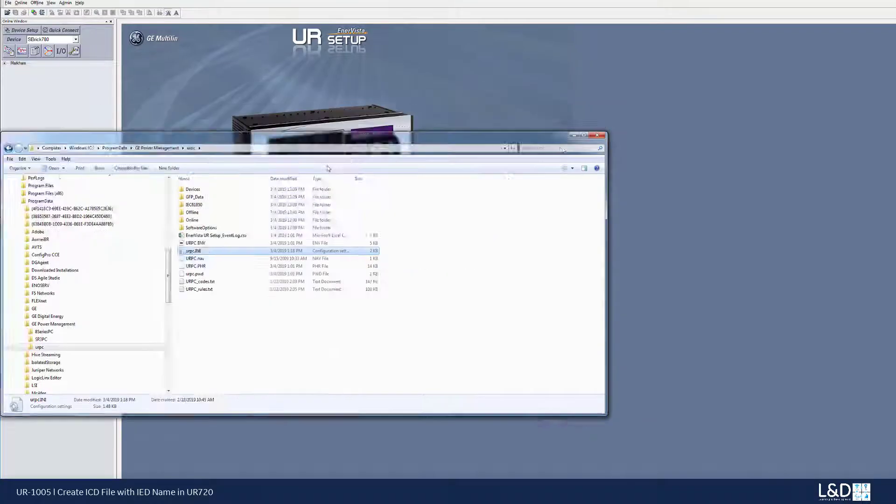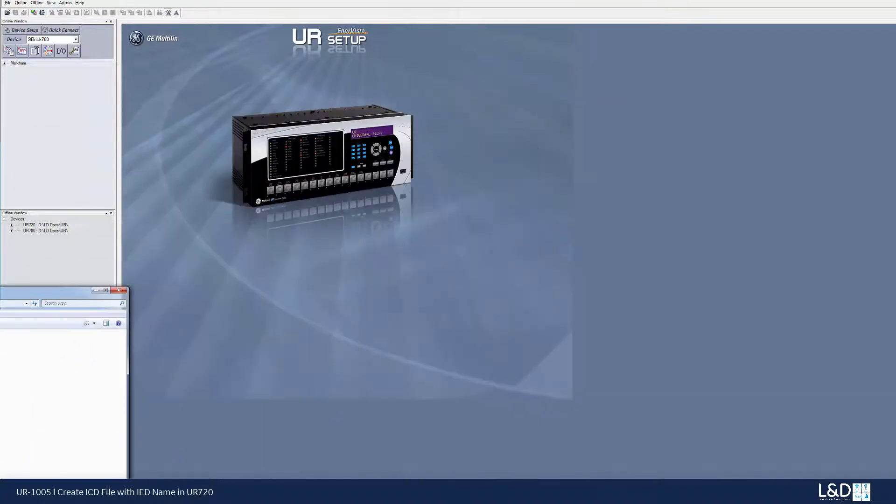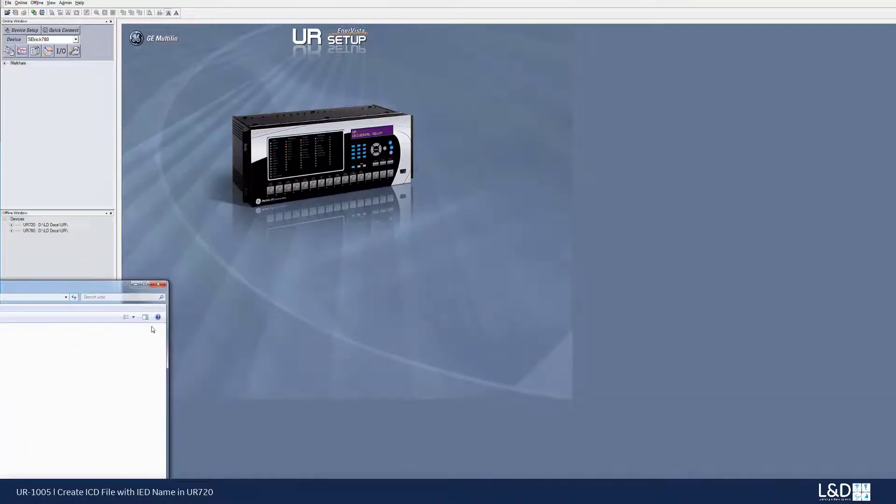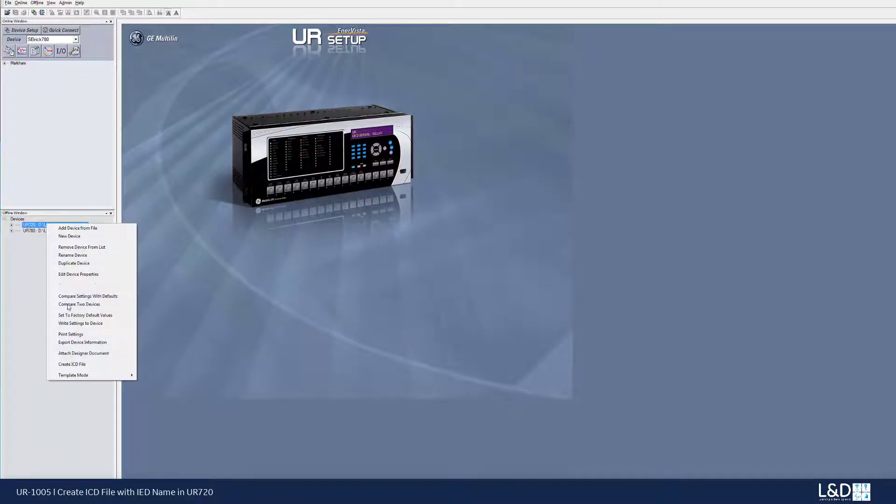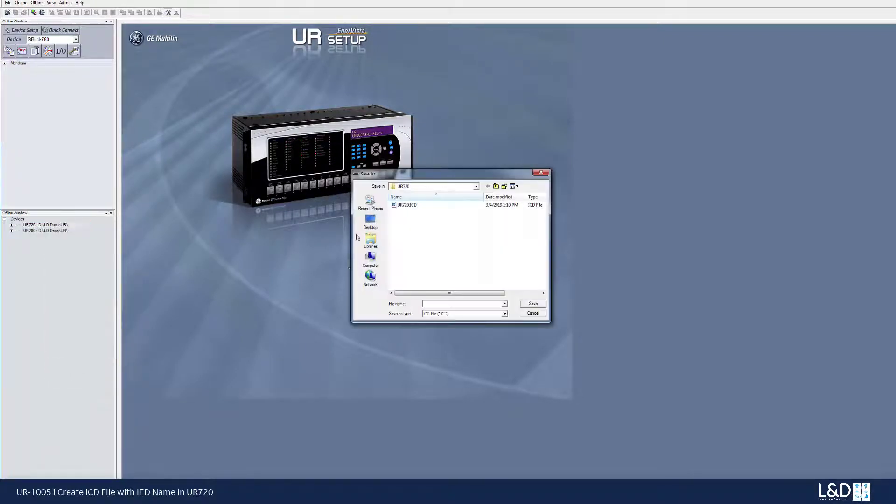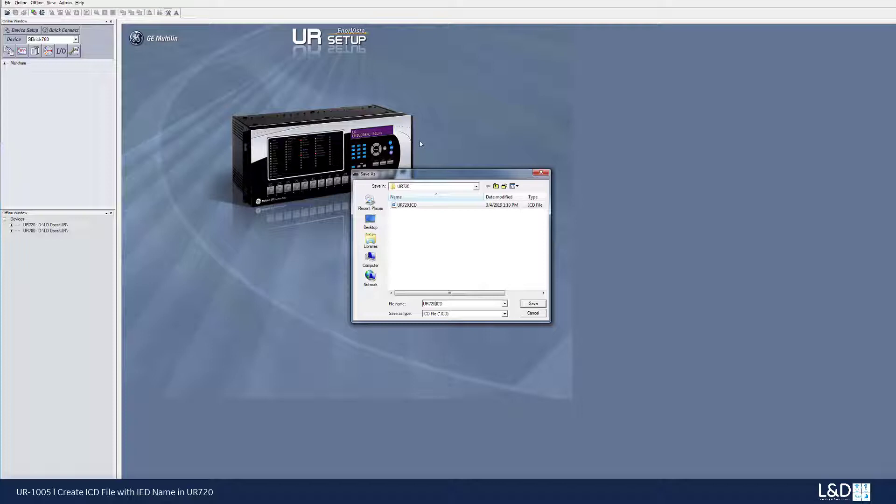And now let's try to generate a second ICD file and see what happens. So right click, generate ICD file. And this time, I just gave an extension name, let's see, underscore A.